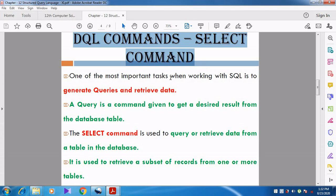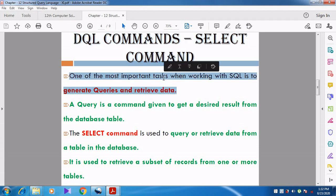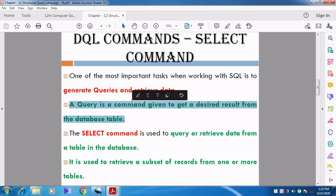In DQL we have only one command called the SELECT command. One of the most important tasks when working with SQL is to generate queries. We want to generate the query and then retrieve the data — we are going to ask a question from the SQL database table and retrieve the data from it. A query is a command given to get a desired result from the database table.